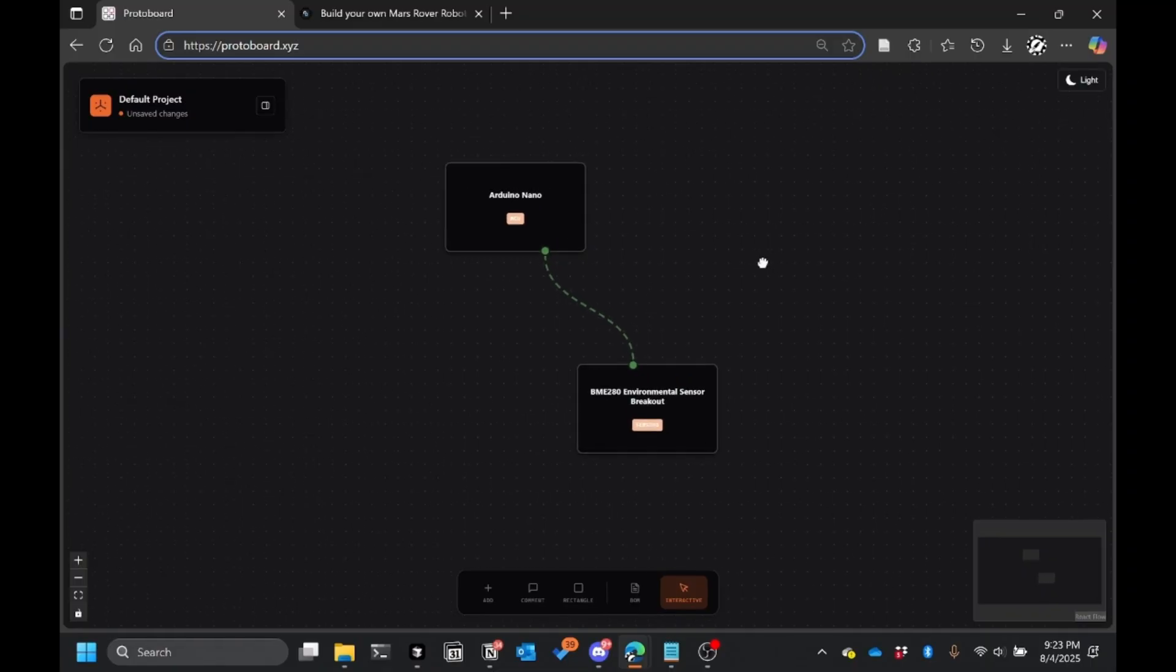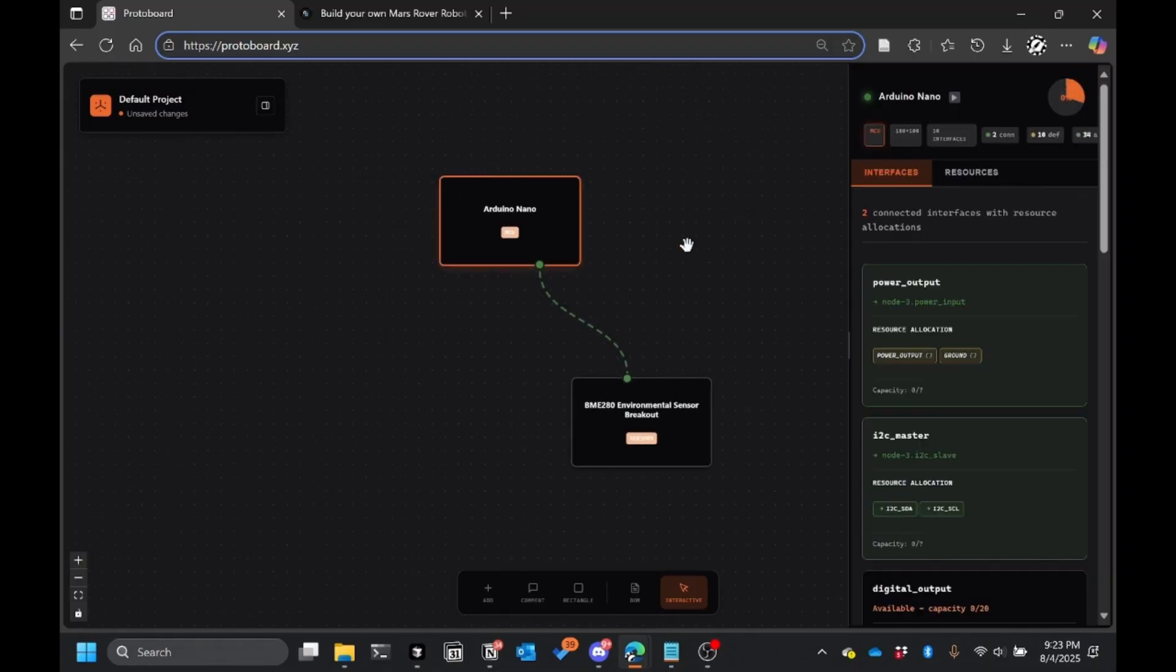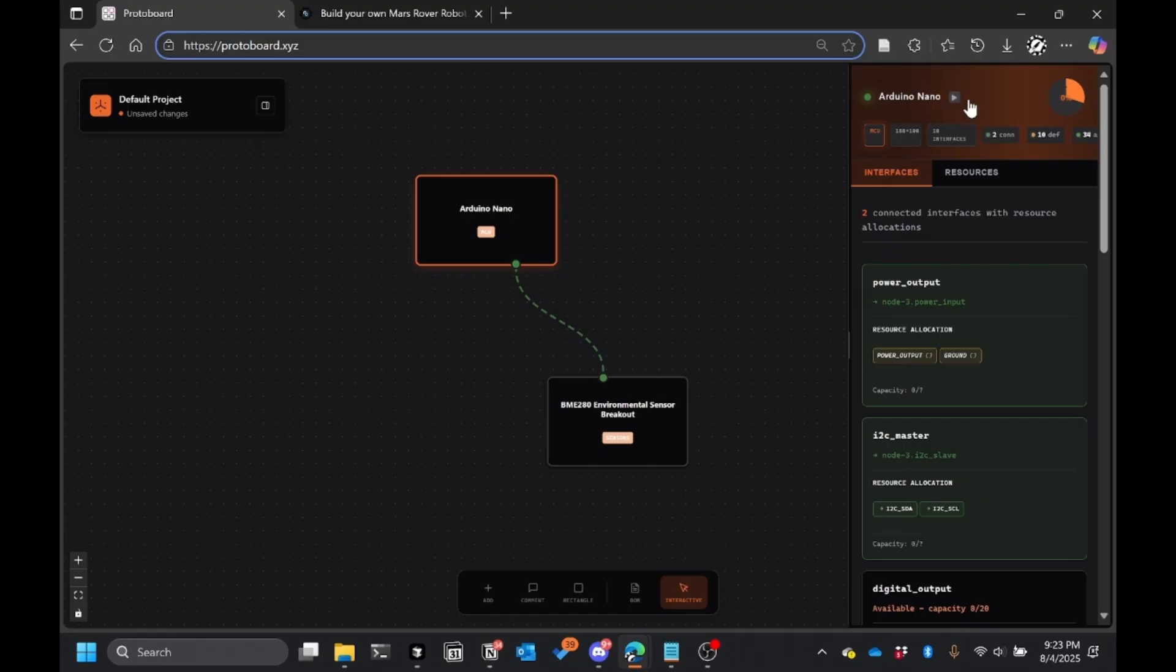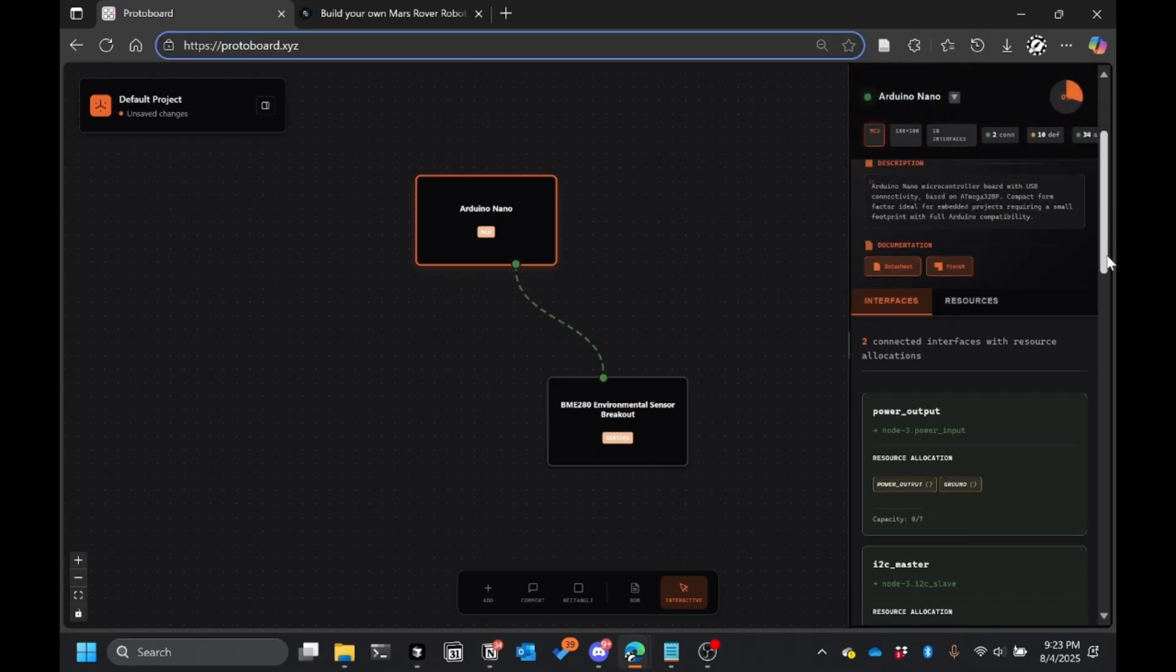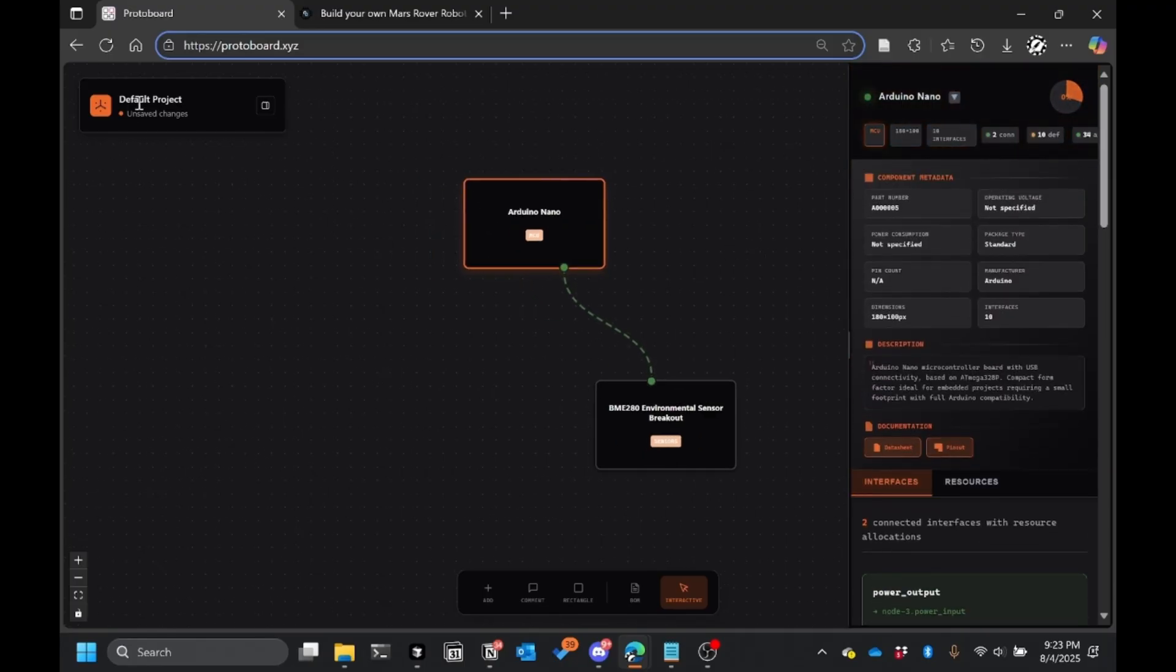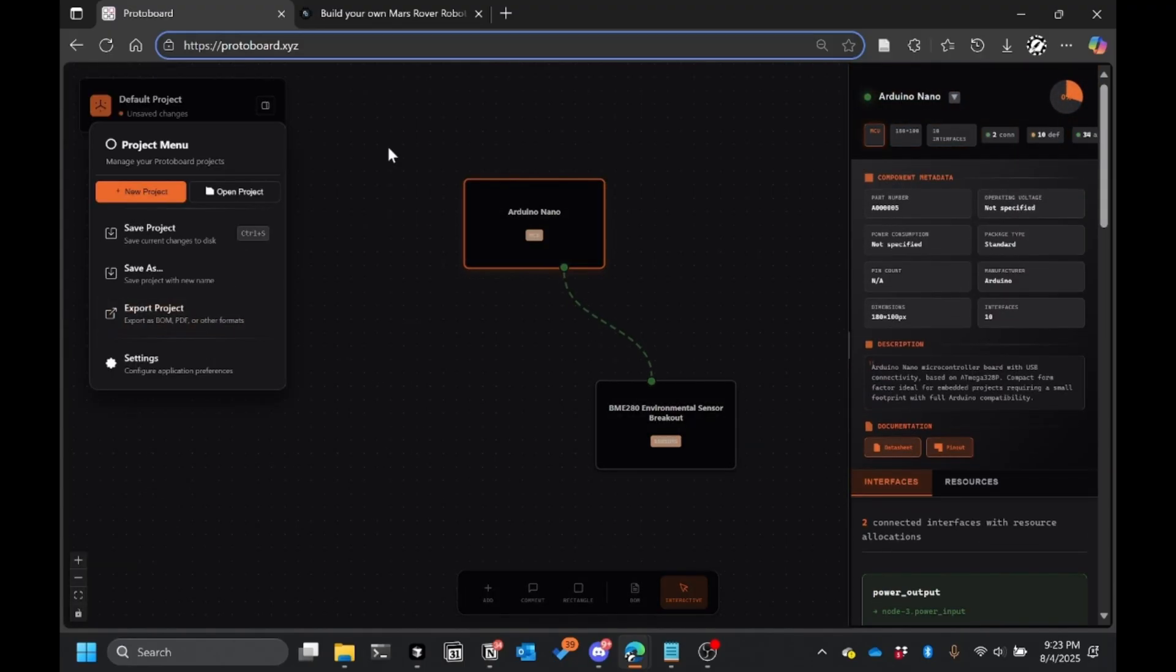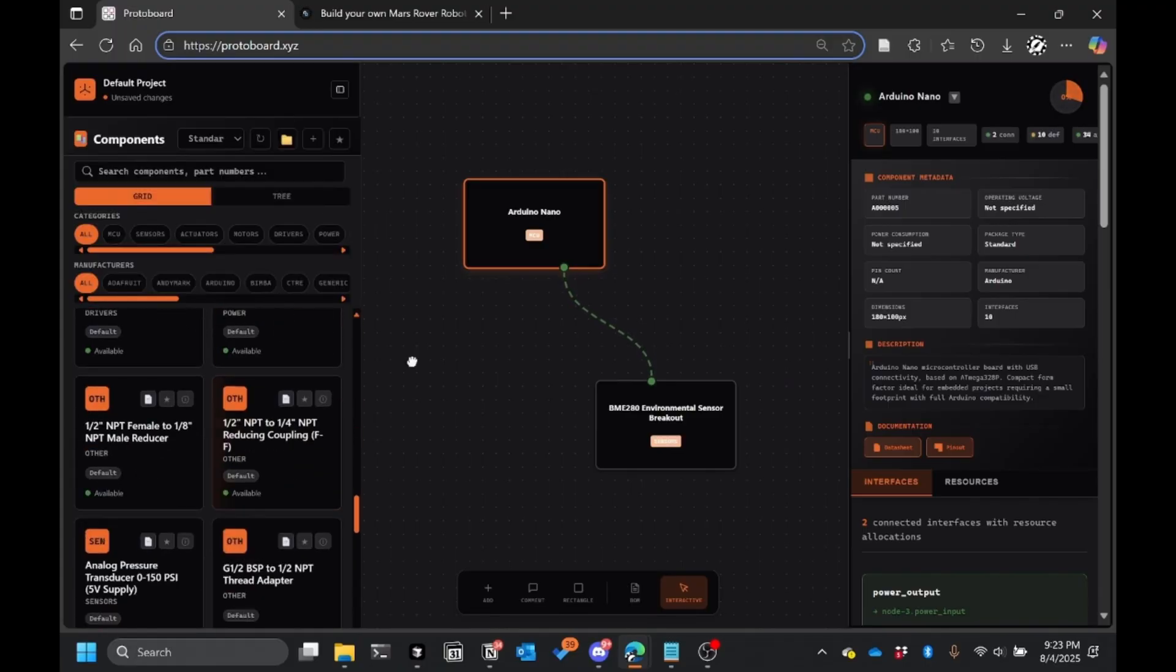But what's special about Protoboard, what we're building into it, is you actually have the context of the data sheet for each component behind each part in our extensive library that we're building.